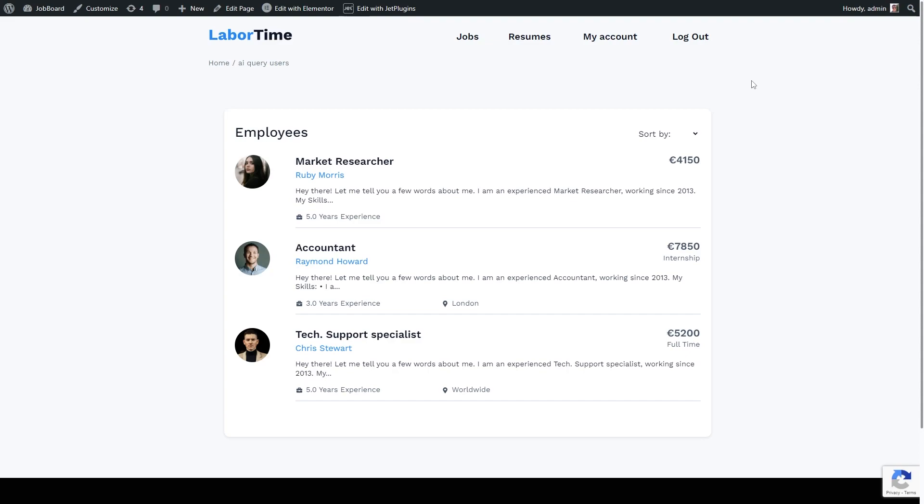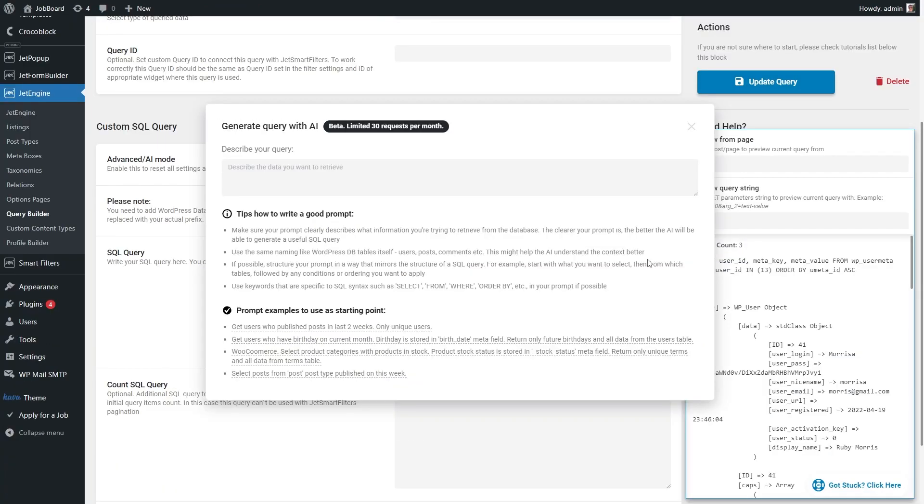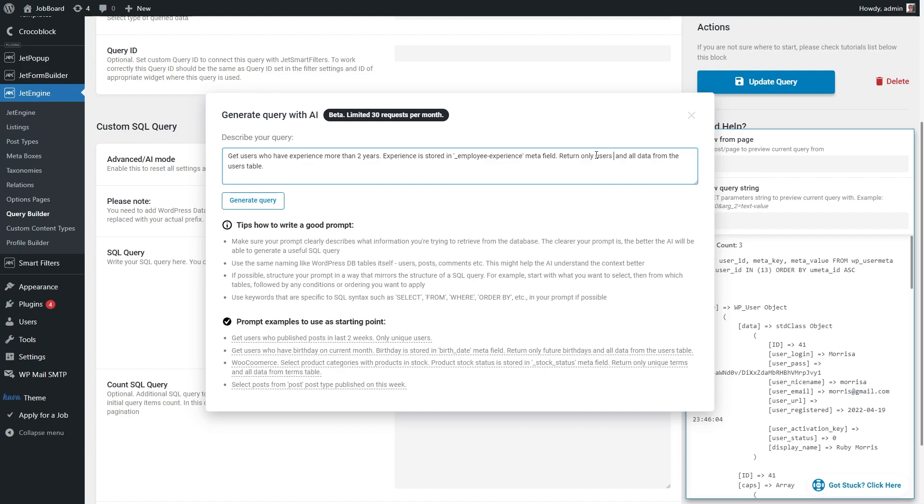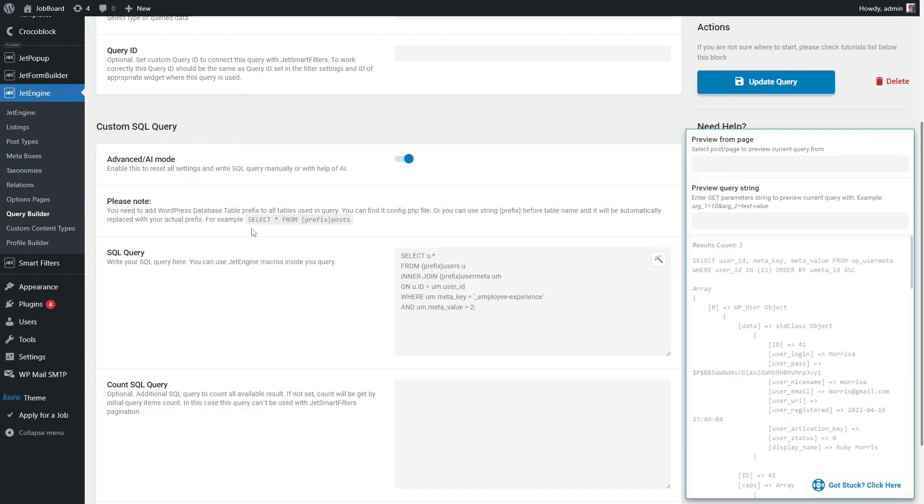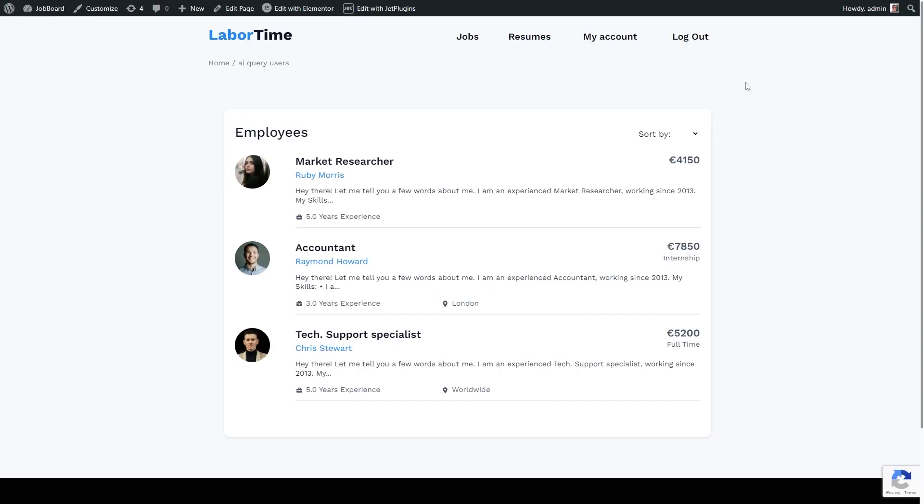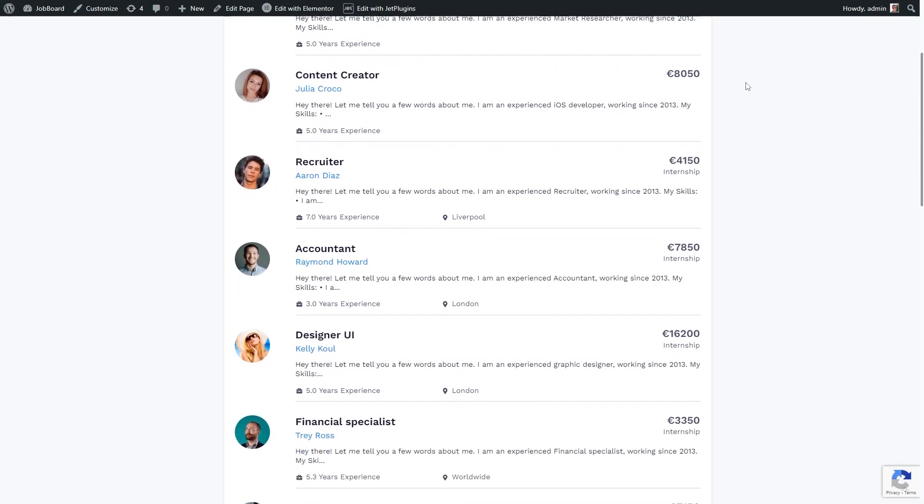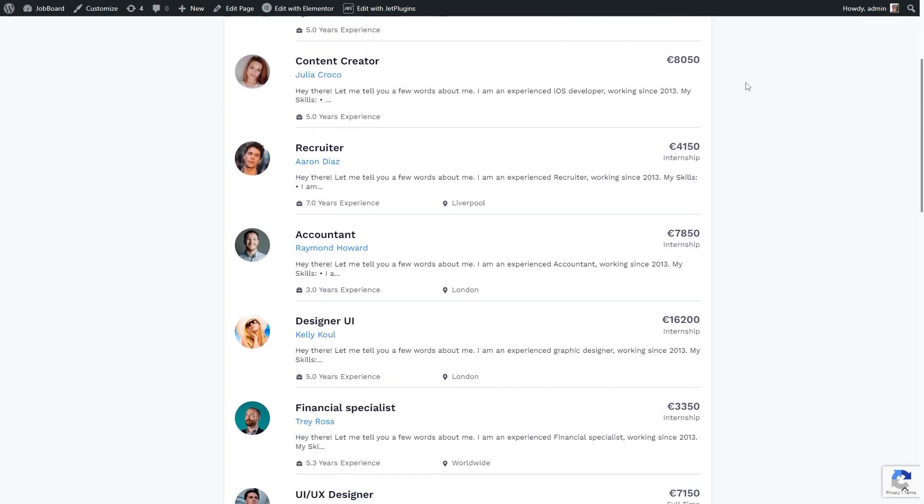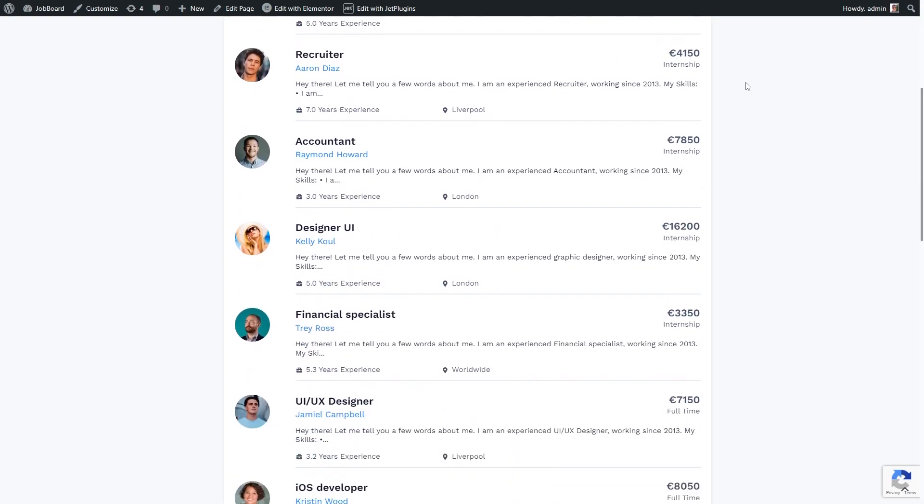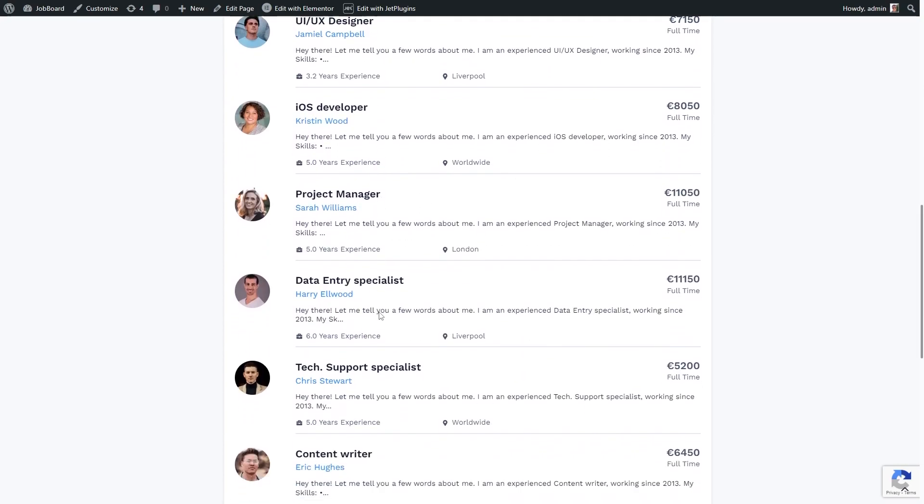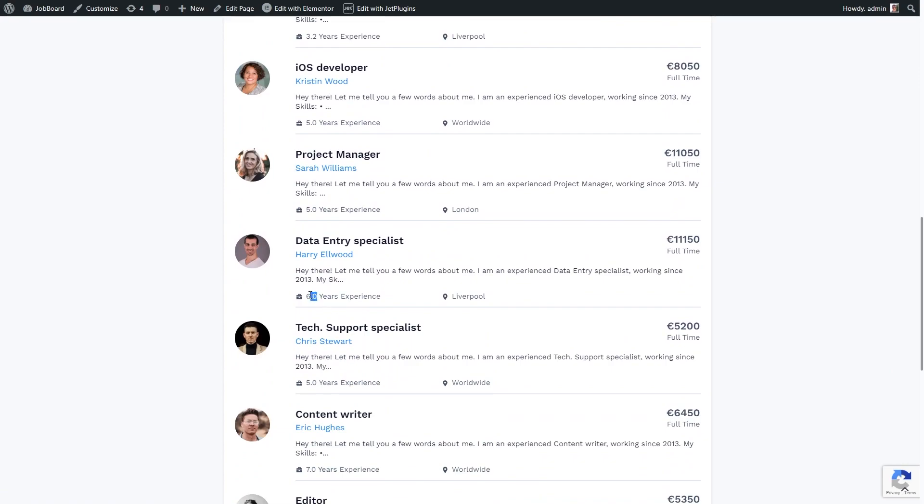If there is an experience meta field and you need to display users, let's say with more than two years of experience, not a problem. Again, you can use the same prompt example and adjust it. So now there are more people in this listing and we can see only employees with three years of experience or five years or seven years. Nobody with experience of less than two years.